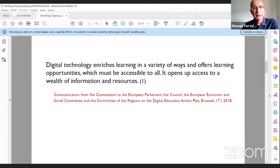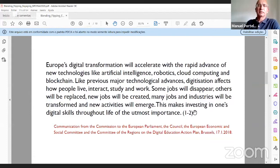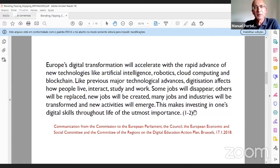Quoting from the document: 'Digital technology enriches learning in a variety of ways and offers learning opportunities which must be accessible to all. It opens up access to a wealth of information and resources.' Additionally: 'Europe's digital transformation will accelerate with the rapid advance of new technologies like artificial intelligence, robotics, cloud computing, and blockchain. Digitization affects how people live, interact, study, and work. Some jobs will disappear, others will be replaced, new jobs will be created, and this makes investing in one's digital skills throughout life of the utmost importance.'